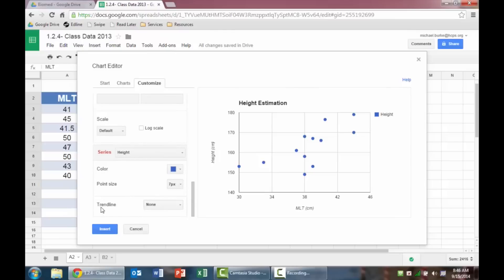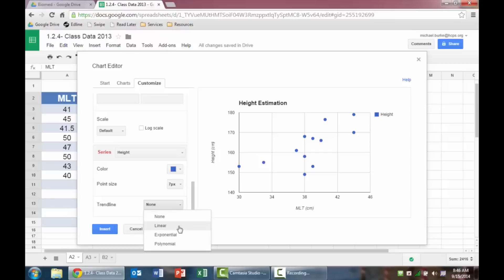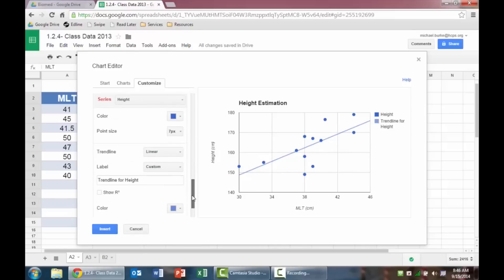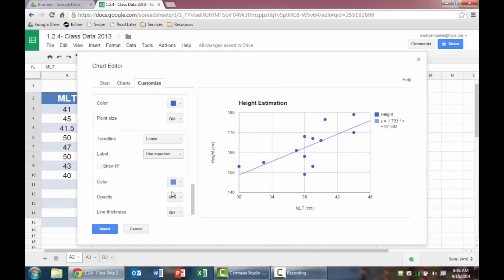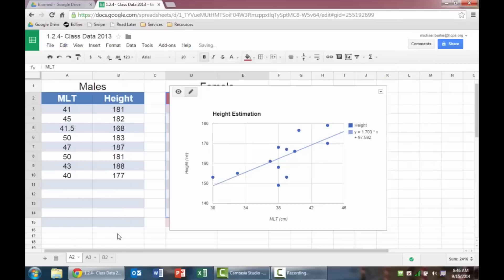But this option all the way down at the bottom of the customized table trend line is the thing that we really need. So I'm going to click on that, and I want to do a linear trend line. So this basically makes a line of best fit, and then it calls it a trend line for height. I want to call it, instead of custom label, I'm going to say use equation. So then it writes the equation out for you. I could change the color, opacity, or whatever I want. But really, this is the information that I need. So I'm going to hit insert.